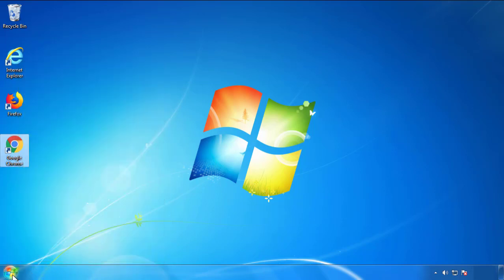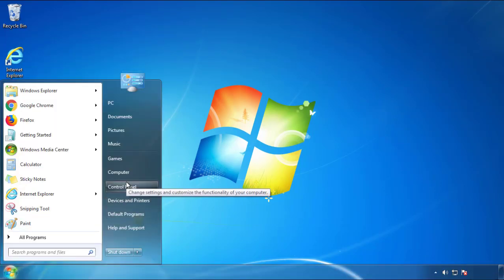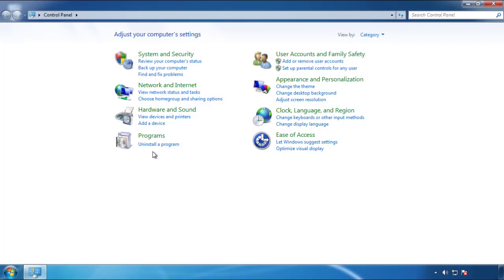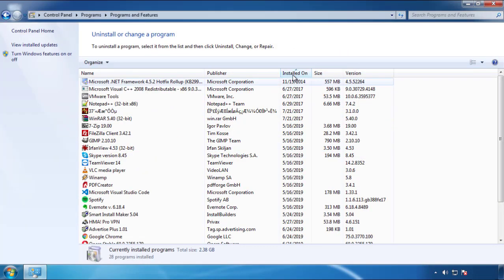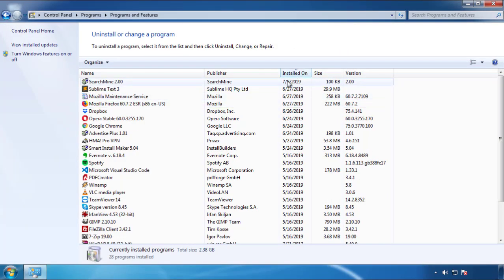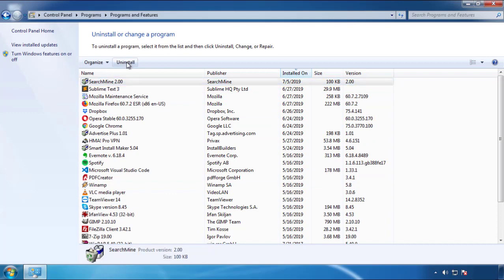Just open Control Panel and click Uninstall or Change Program. Then click on the dates to arrange the programs and look at the most recent ones. Since the adware was recently added, it should be here.